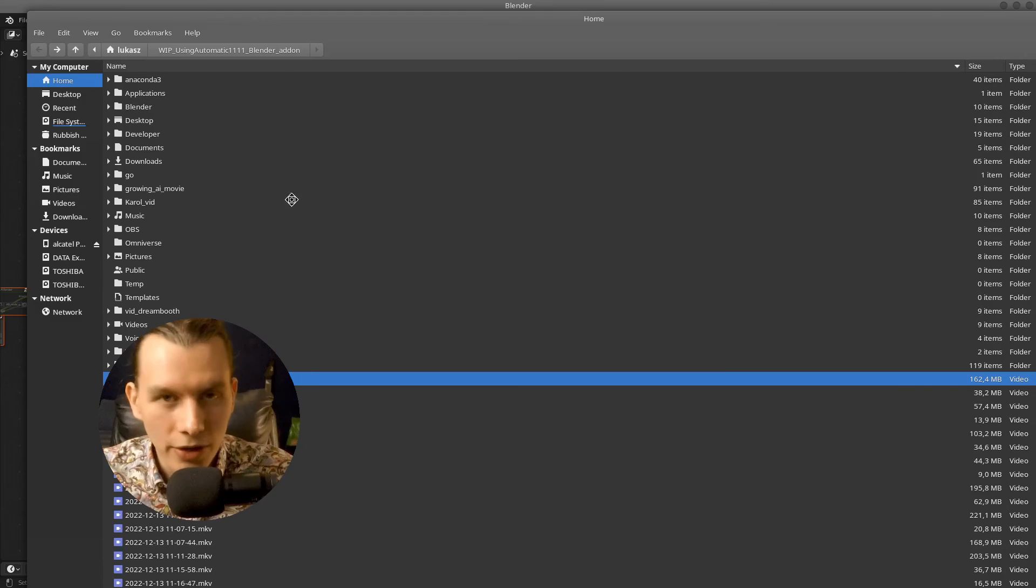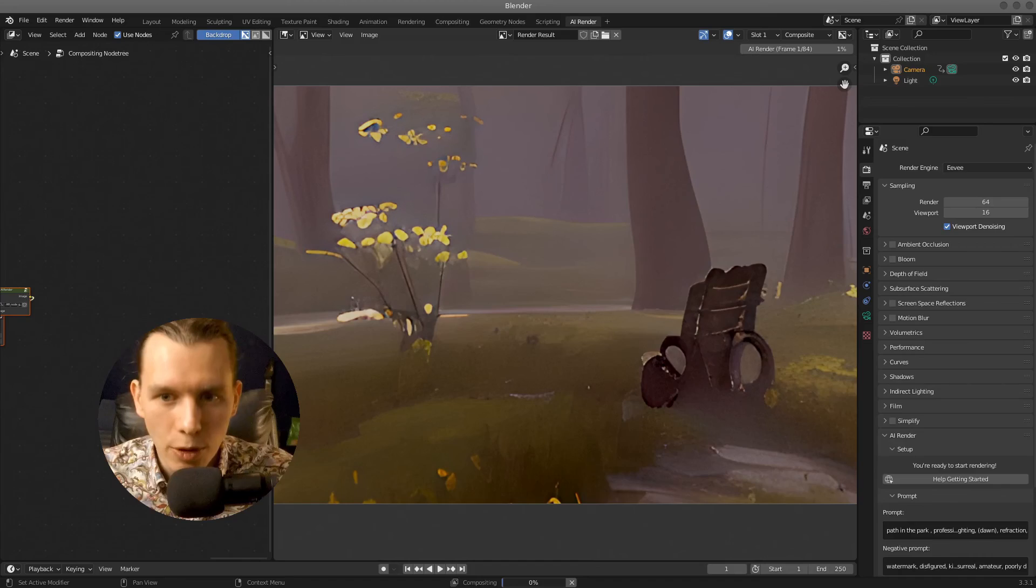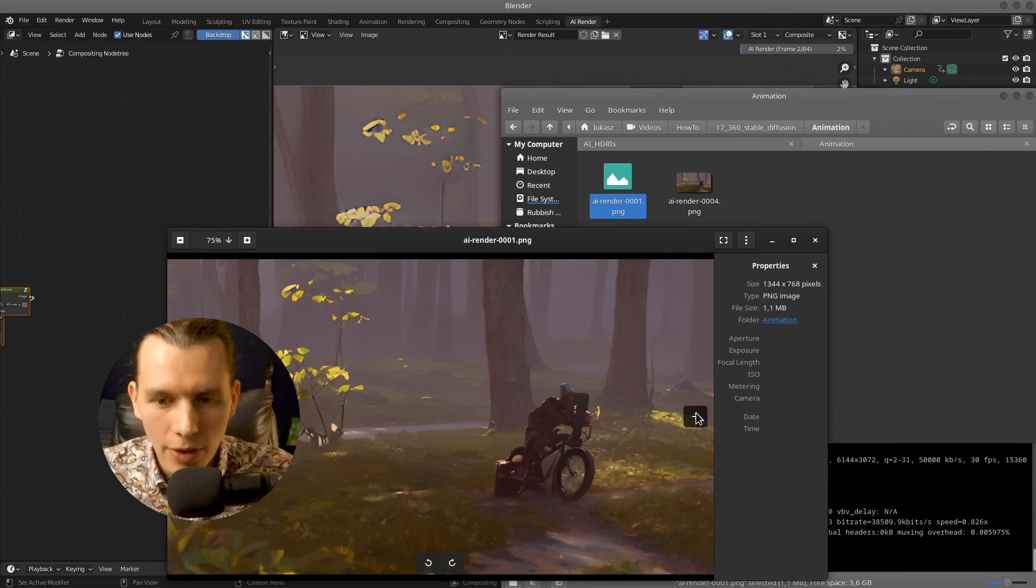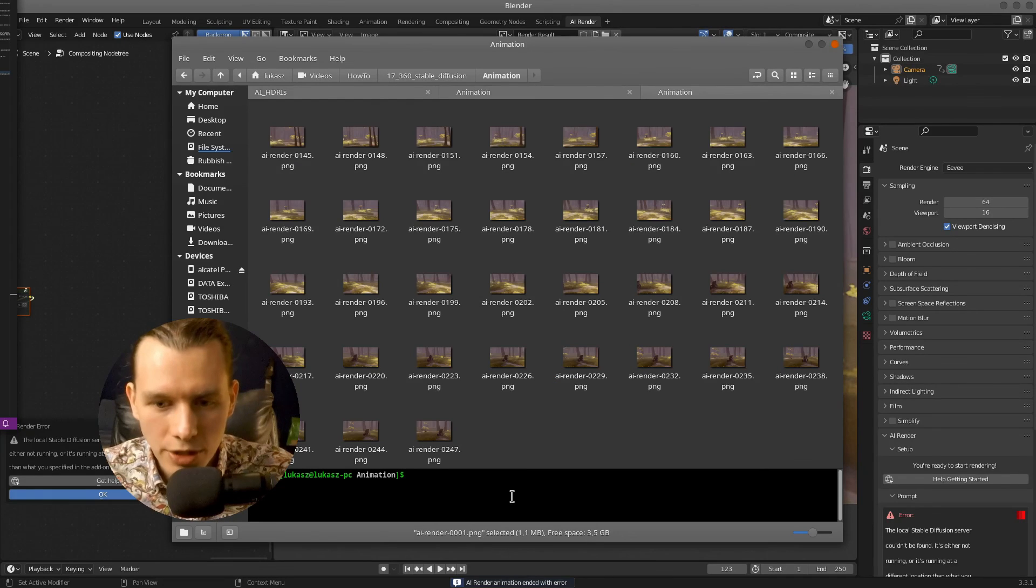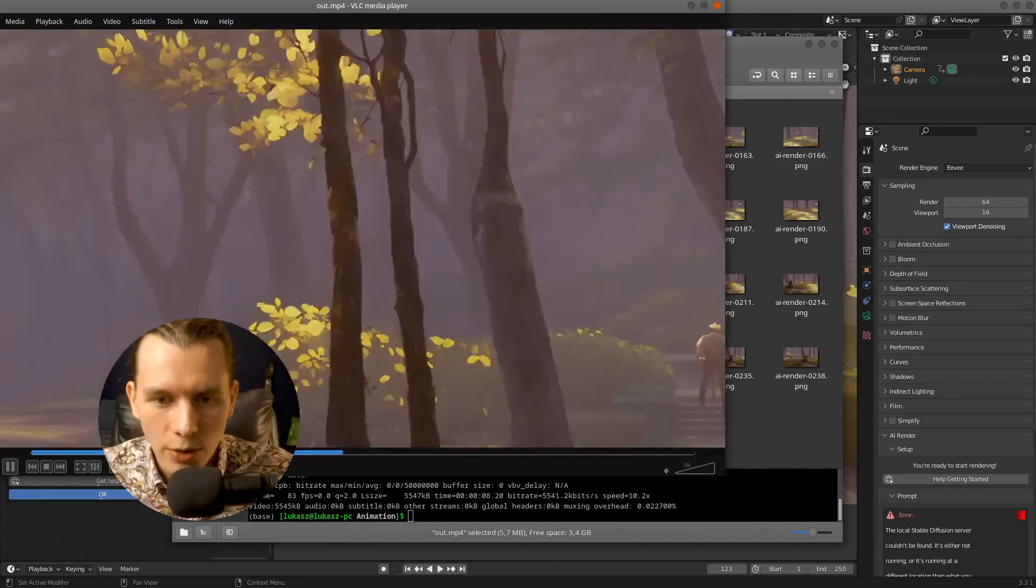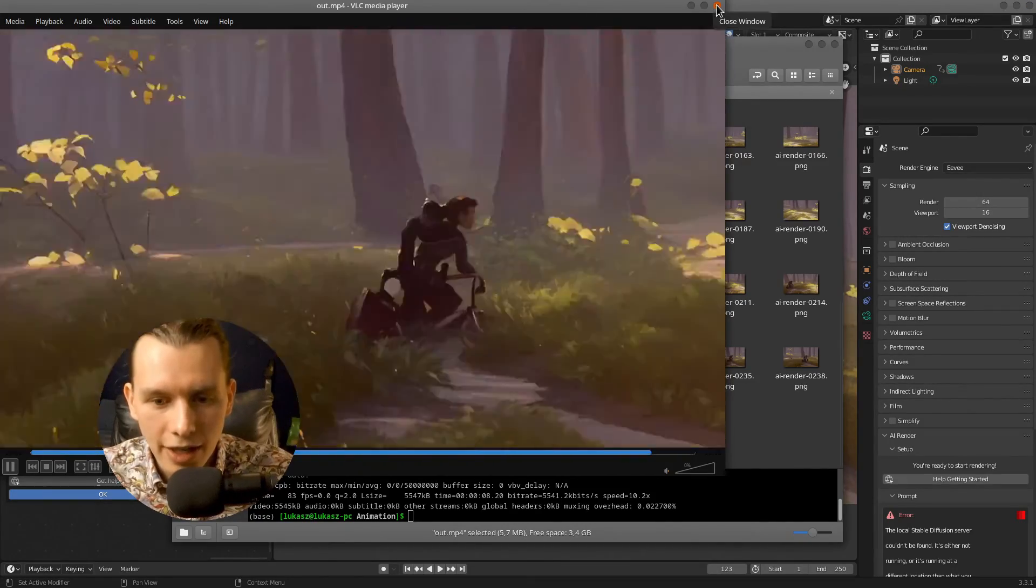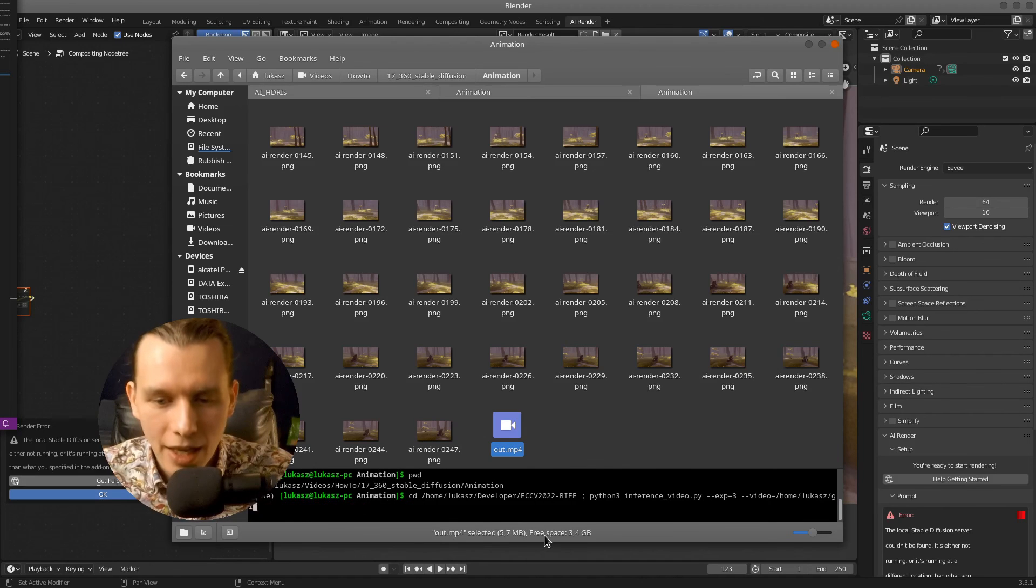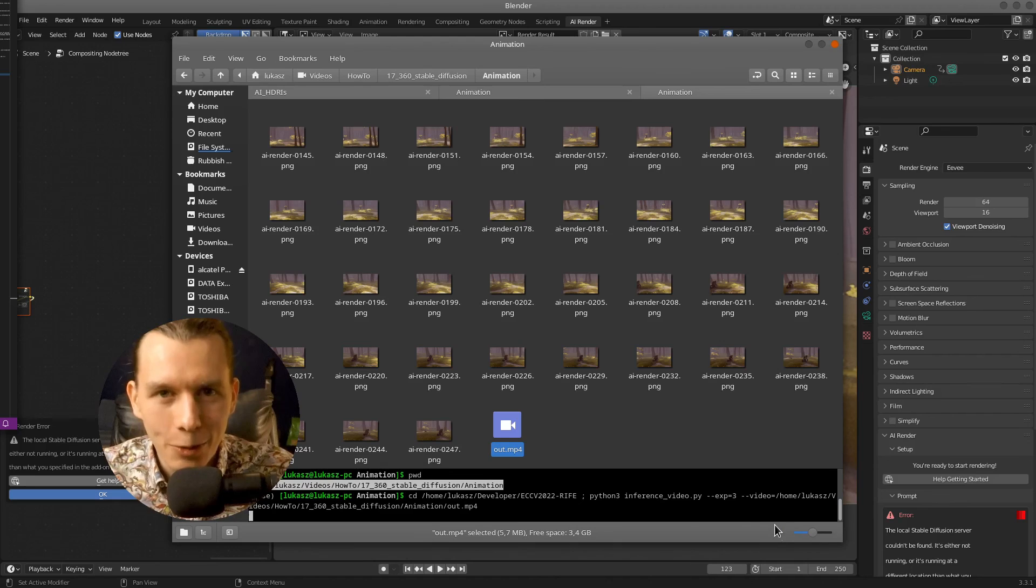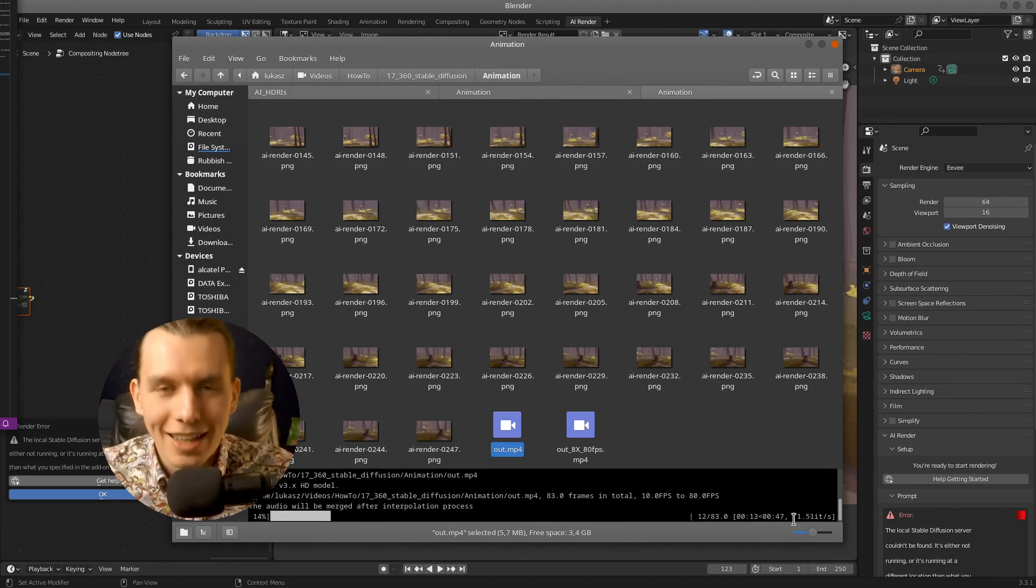And I just render all the frames using AI renderer with the same prompt I have used for creating our environment texture. Then I just merge all the images using FFMPEG, and also I have used another AI to add more frames. So if you are interested in that topic, please let me know in the comment section. So that's all for today. Please click like and subscribe for more. Thank you for watching. Bye.